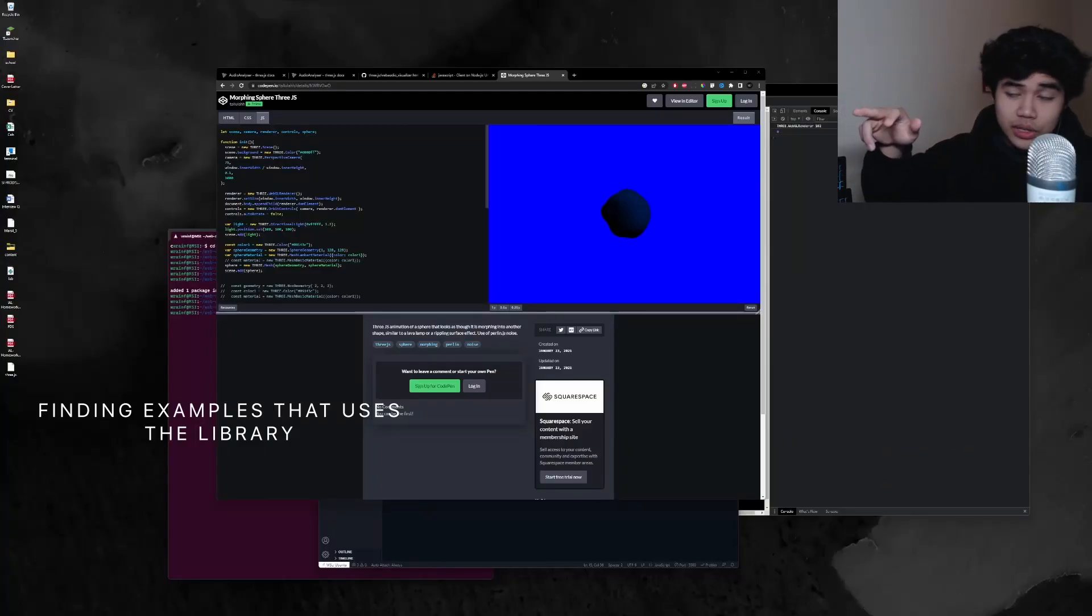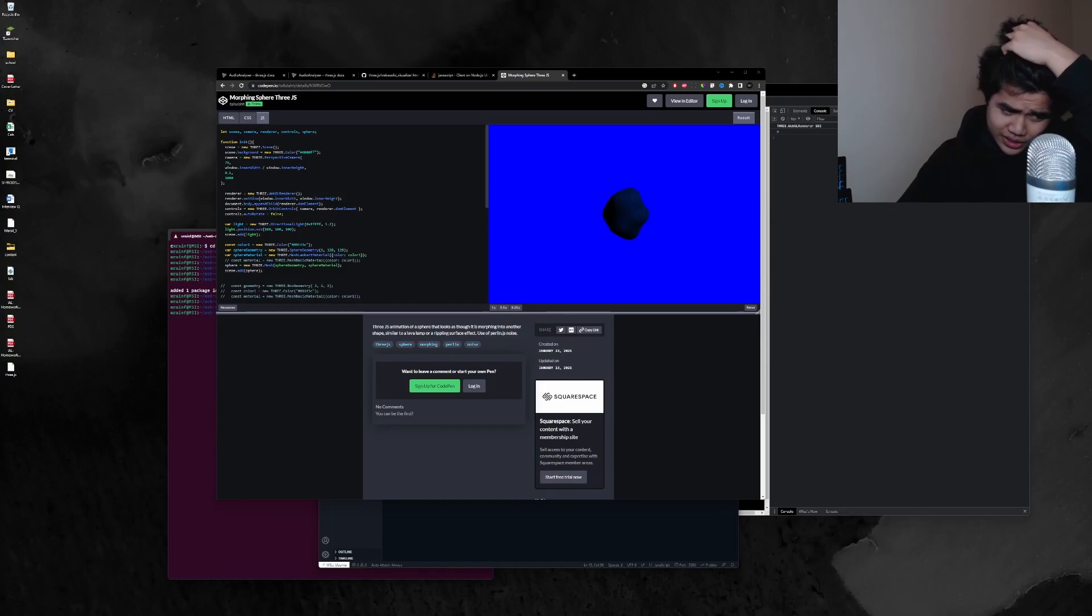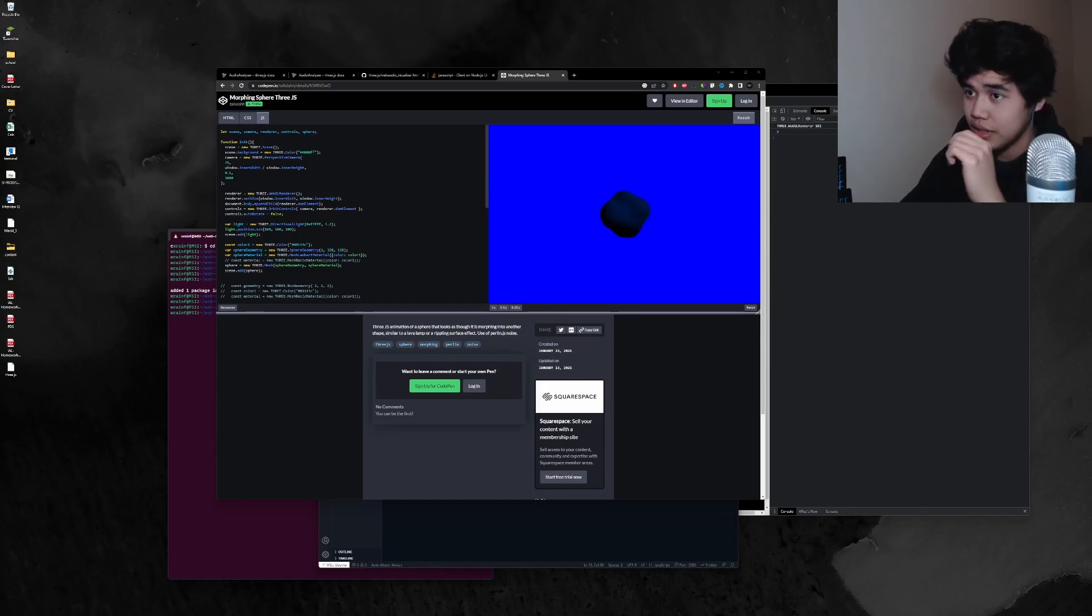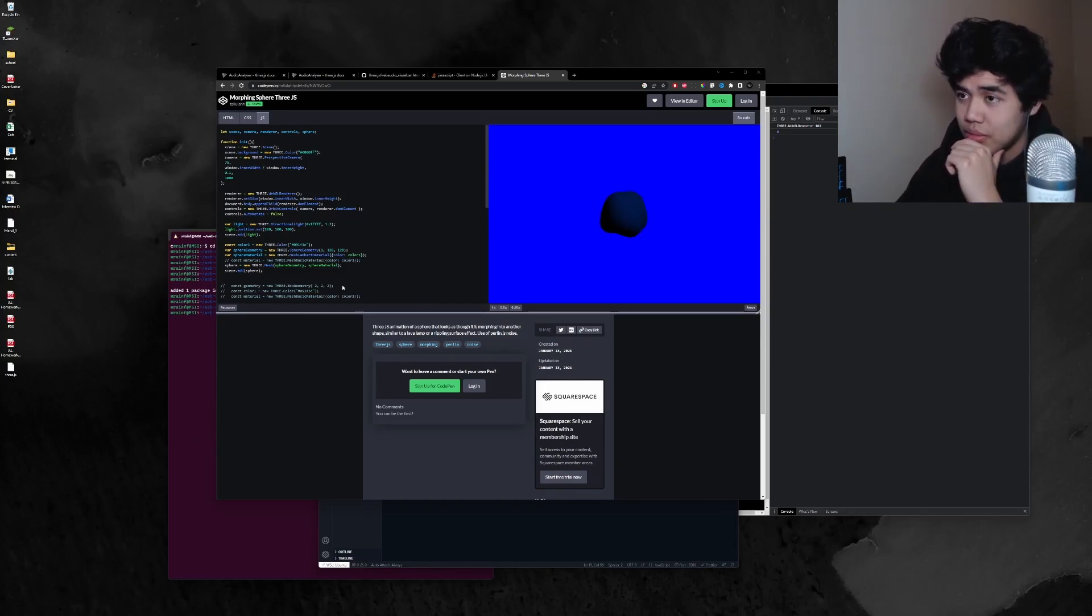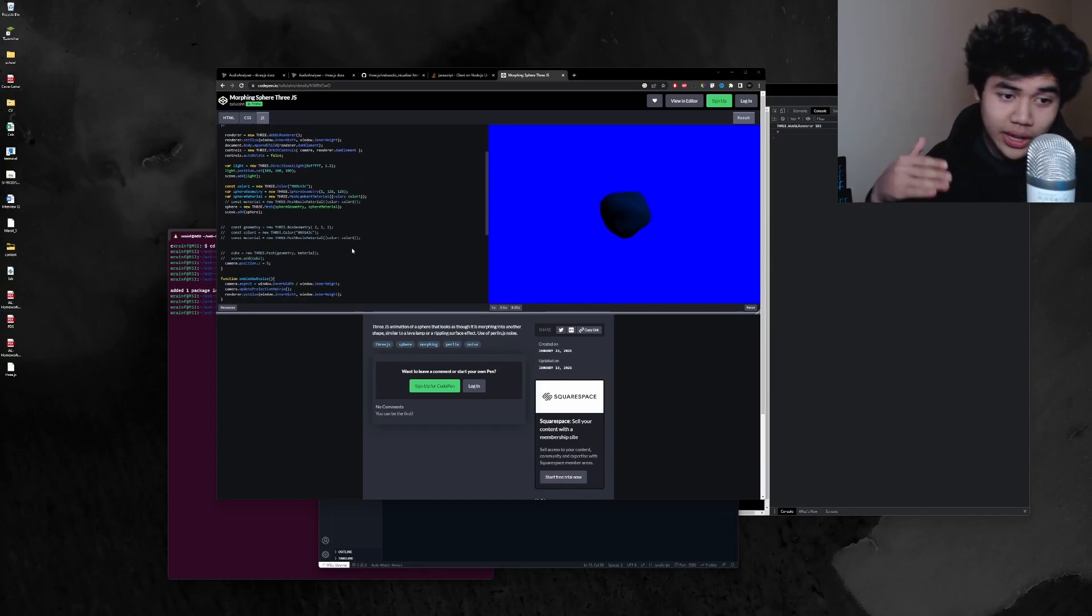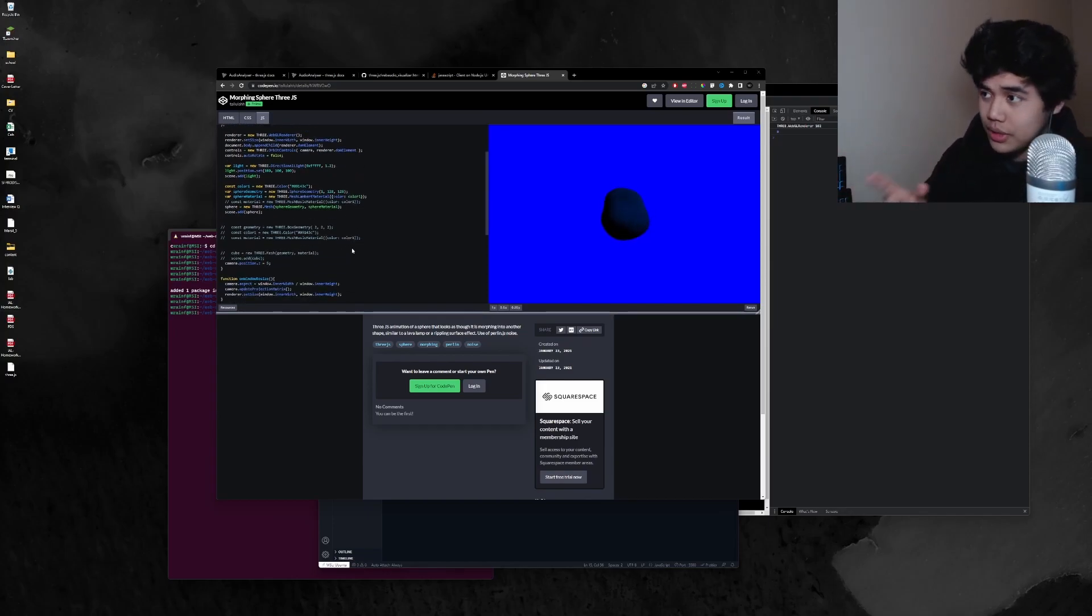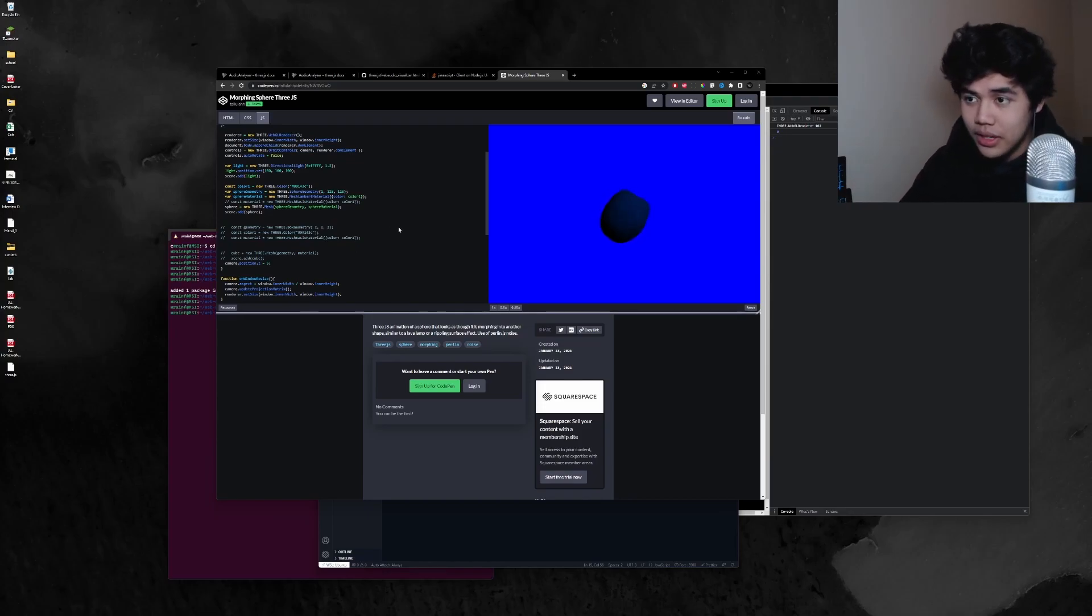So I found this example online and it's kind of what I want my visualizer to look like. So I think I'm just going to play around with it just to kind of understand what's working because I did read about it but I need to actually see what's happening here.